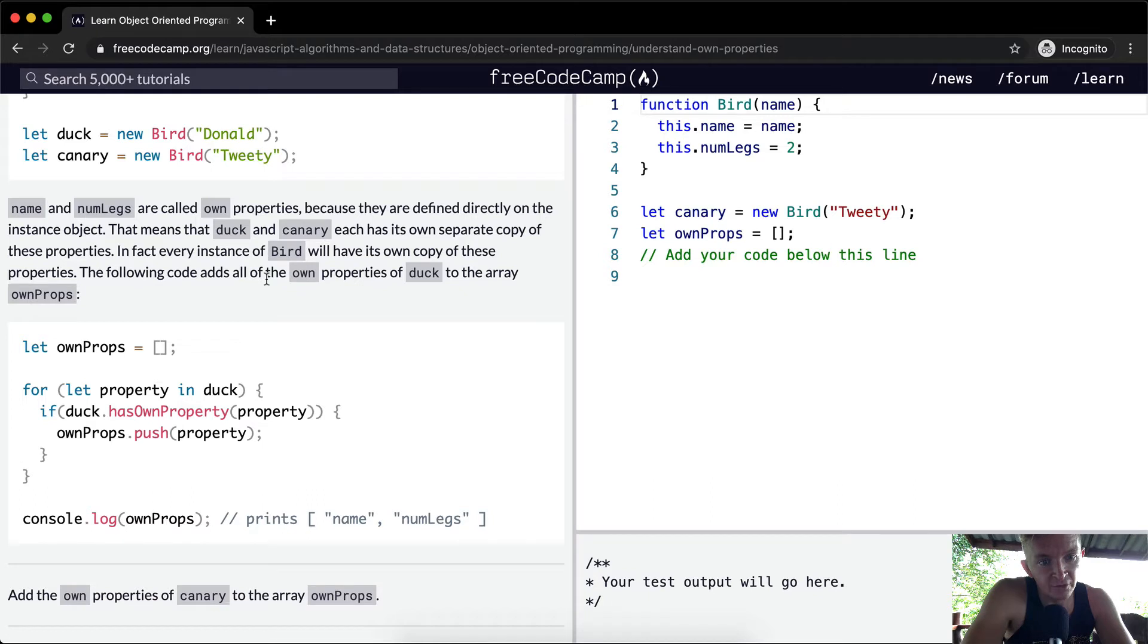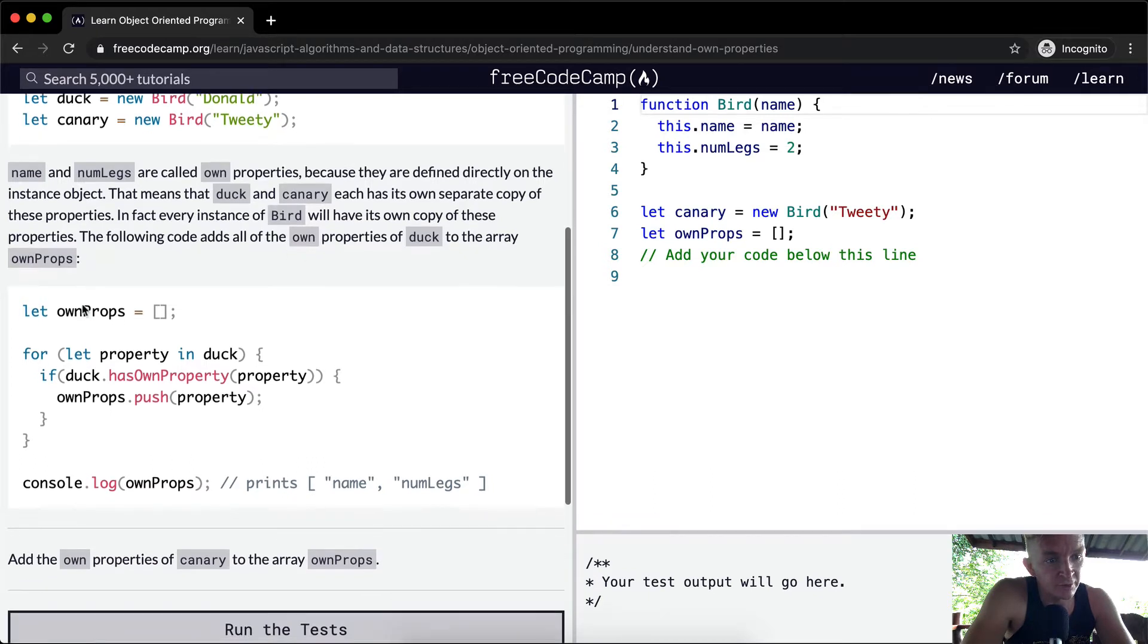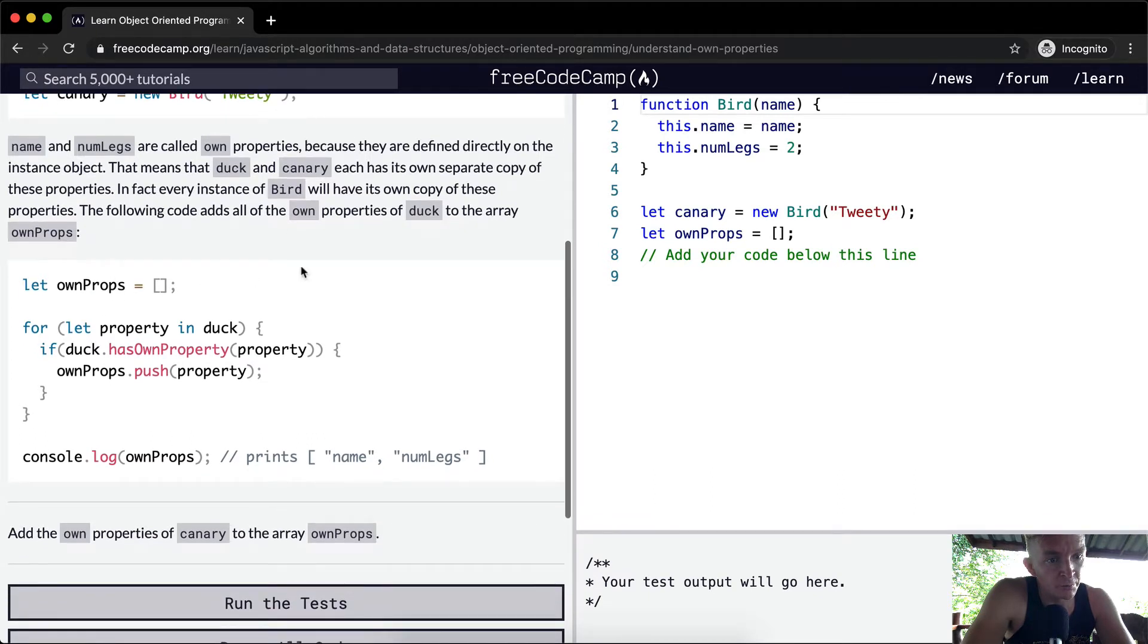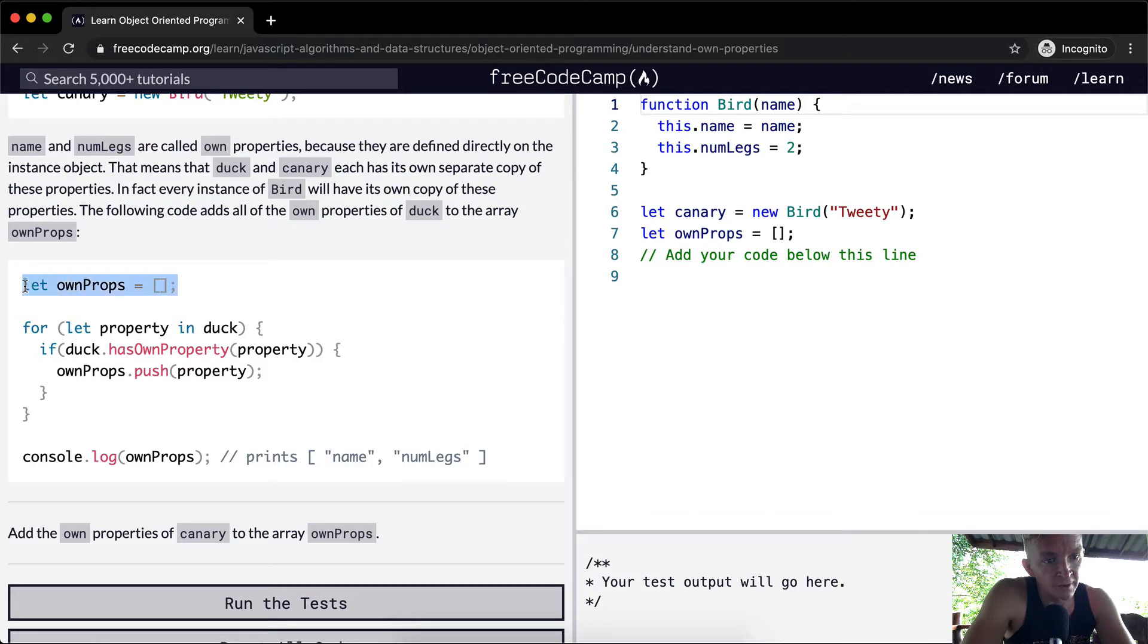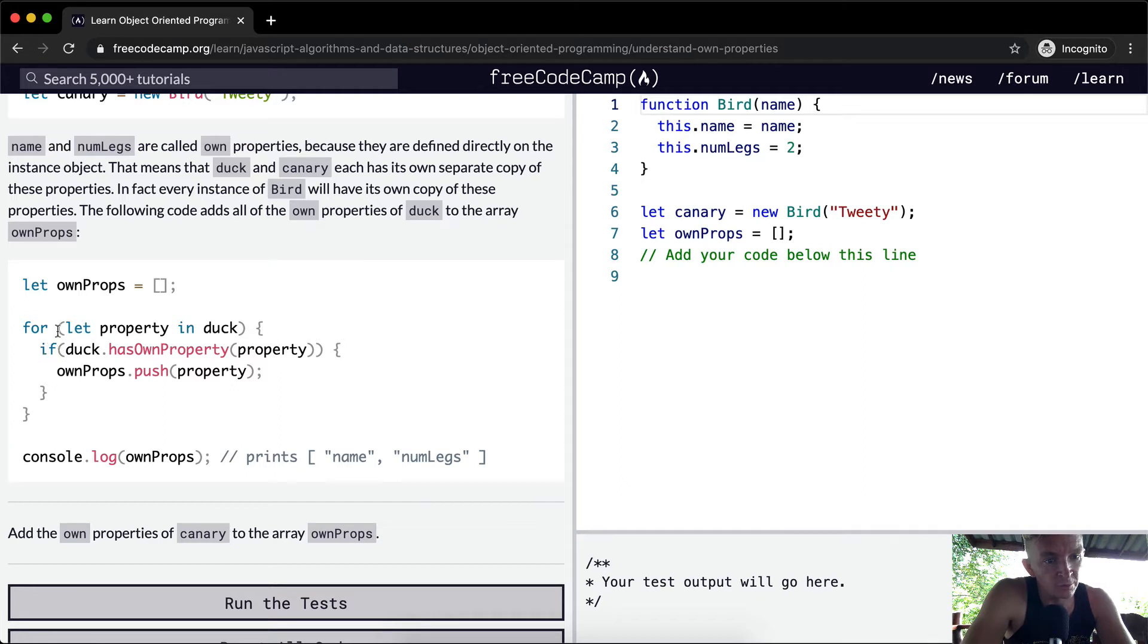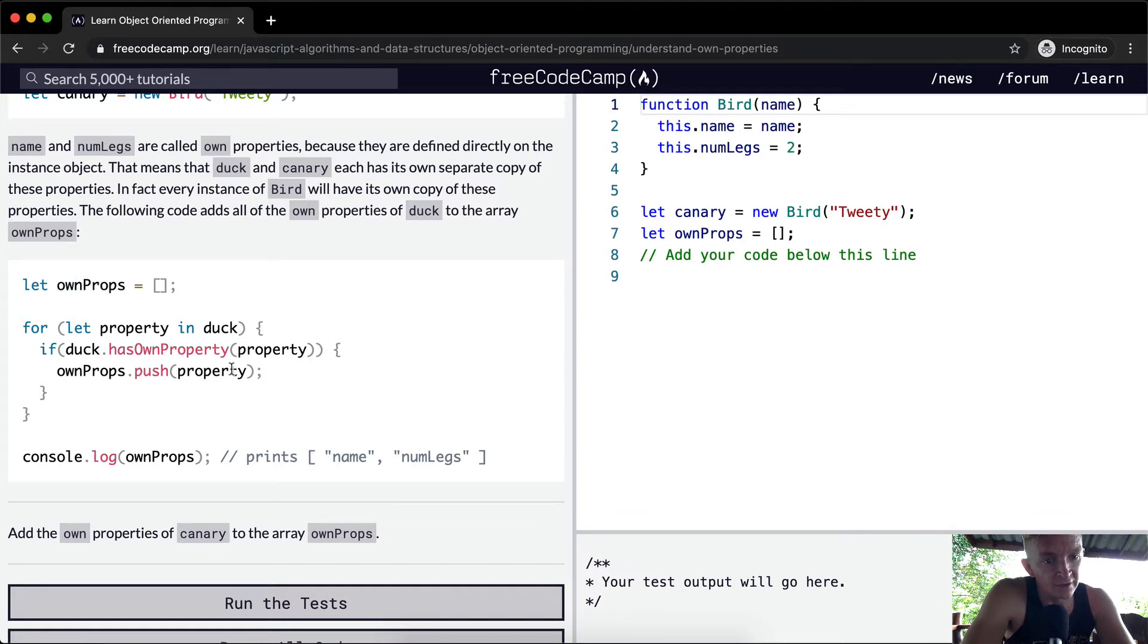The following code adds all of the own properties of duck to the array ownProps. So here we create a new empty array called ownProps. We're going to say for each property in duck, we're going to put it in here. So if duck has own property of property, then ownProps, meaning the array, we're going to add the property onto it.